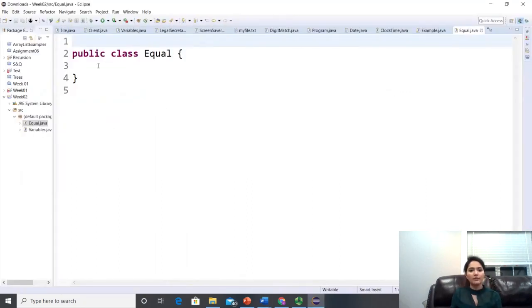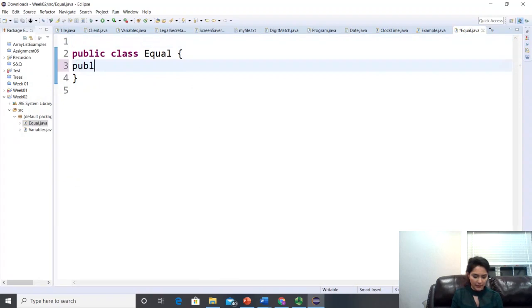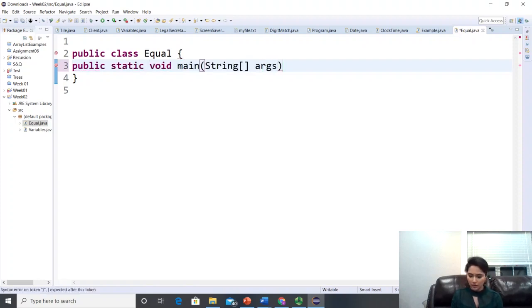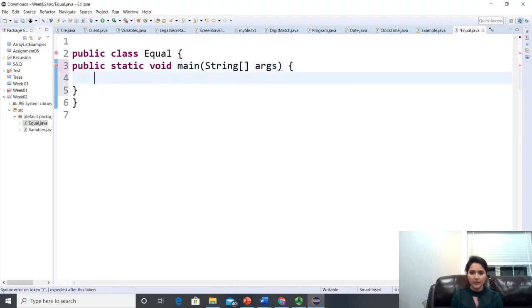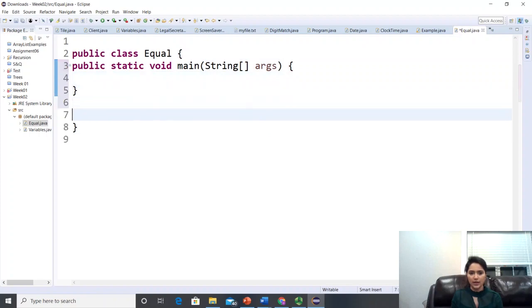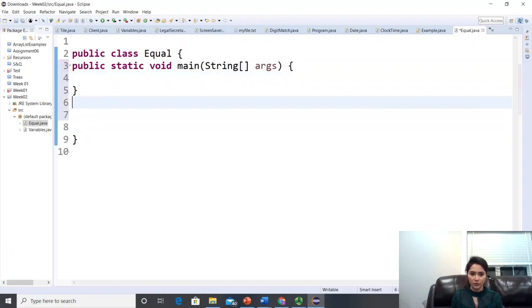Let's open Eclipse. I created a class called 'Equal'. Let's write the main method — public static void main with String array arguments — and inside we will create two stacks and call our method.